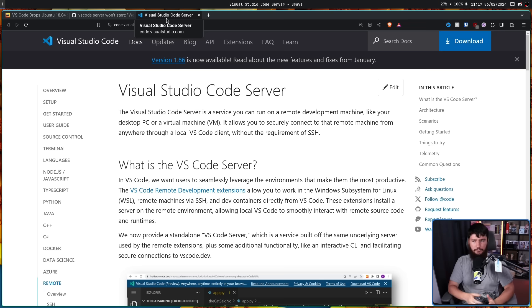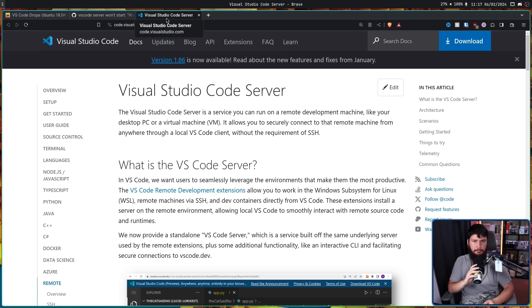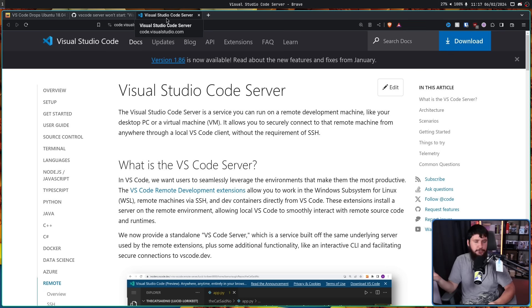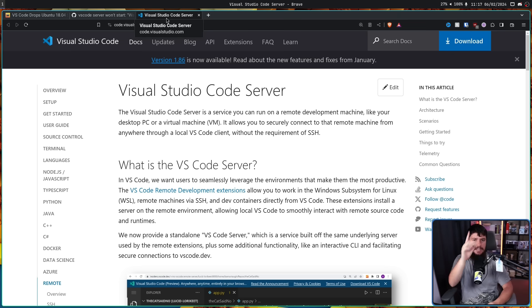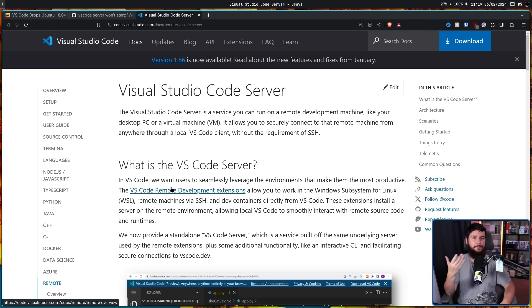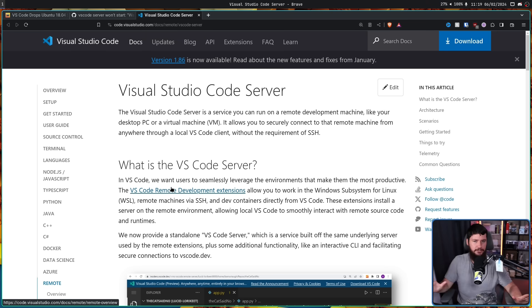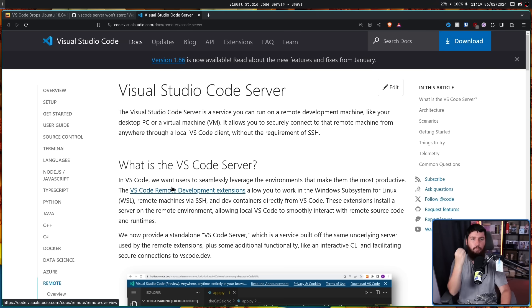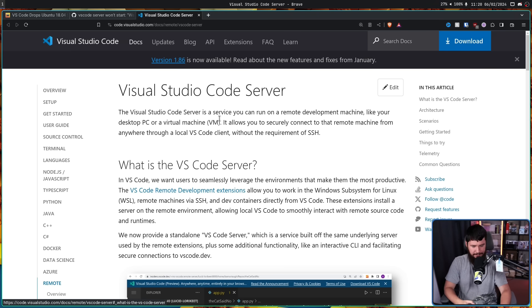Now VS Code server is a completely optional component. You can just SSH into the server and edit the files like you normally could with any other editor. But it is really convenient. With no extra fiddling required, it has full integration with your VS Code extensions and it makes a lot of sense why developers rely on this.